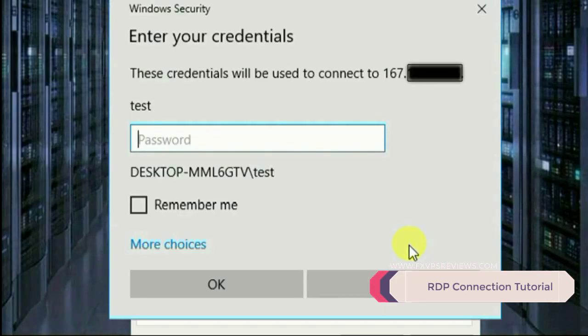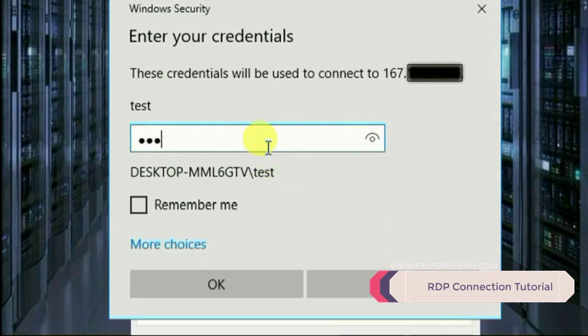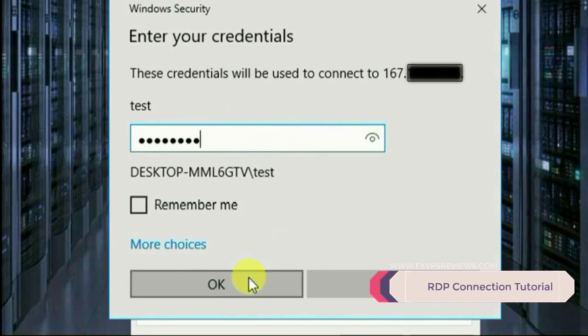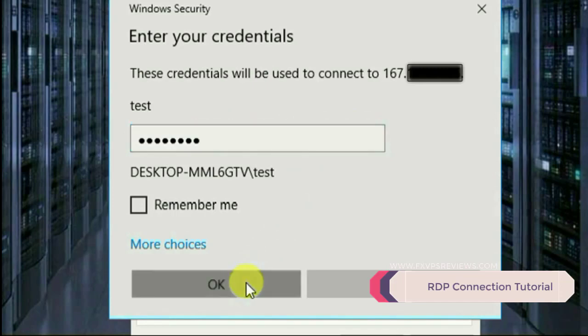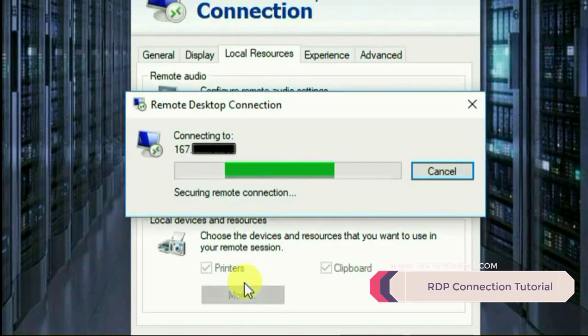It will ask you for your password. Remember, be slow with your password. Type it or copy-paste it and don't forget to recheck it, and click OK.